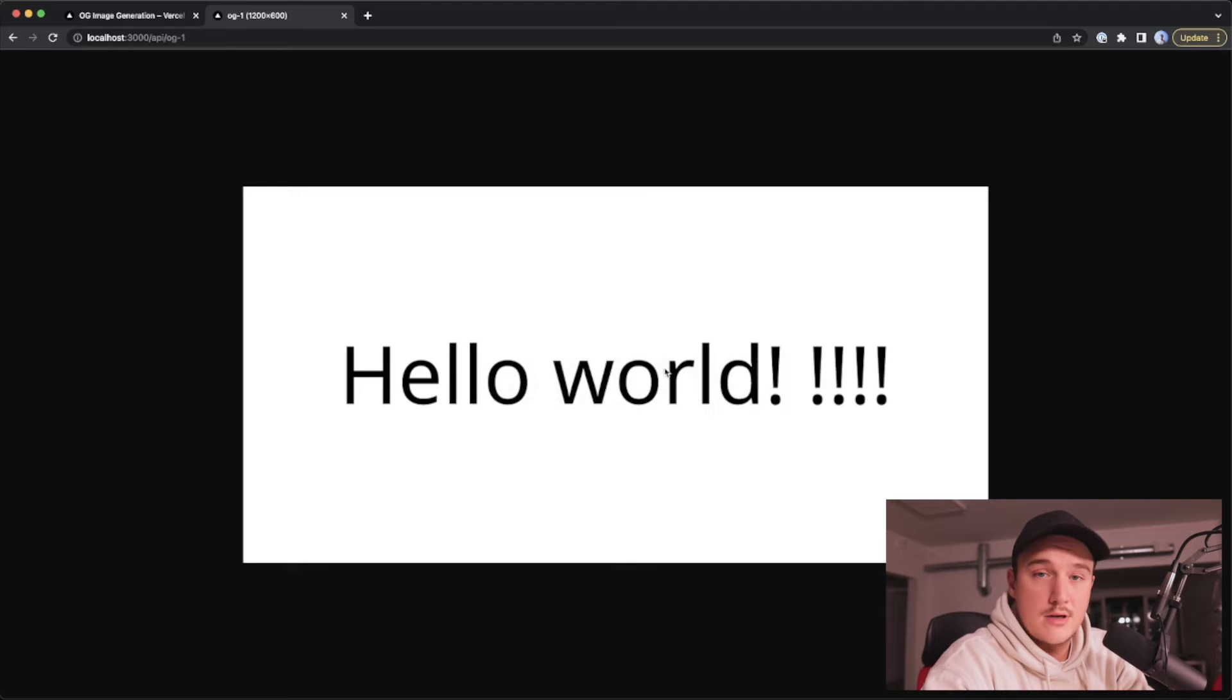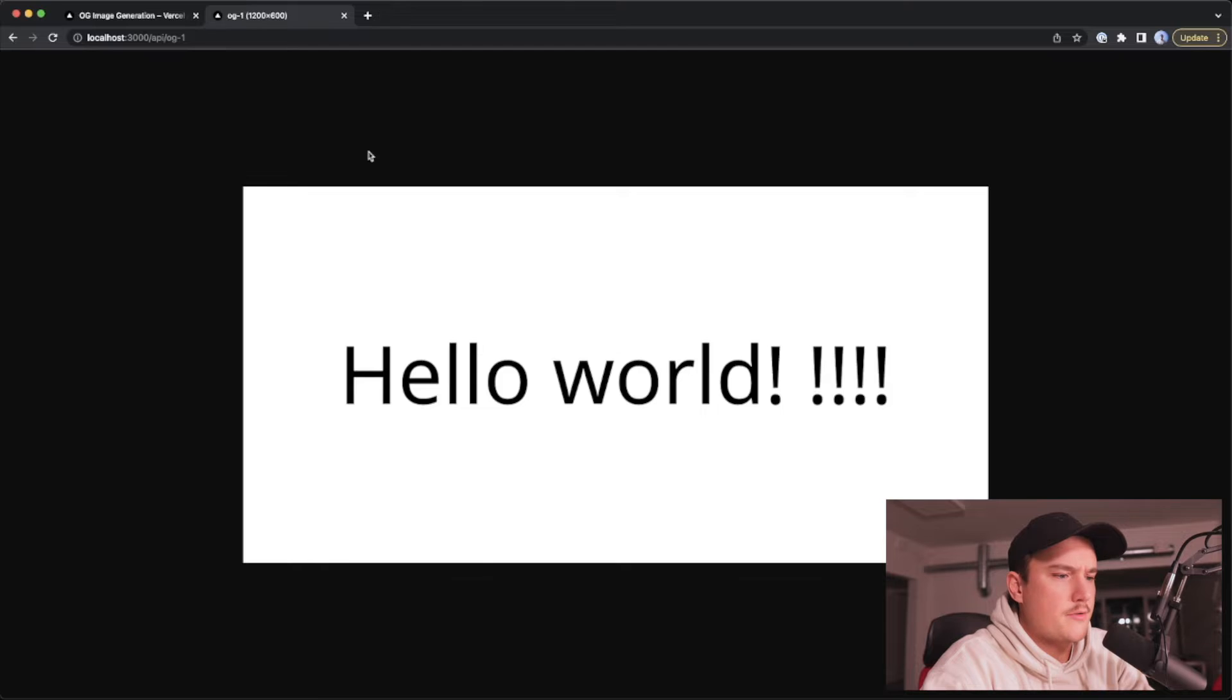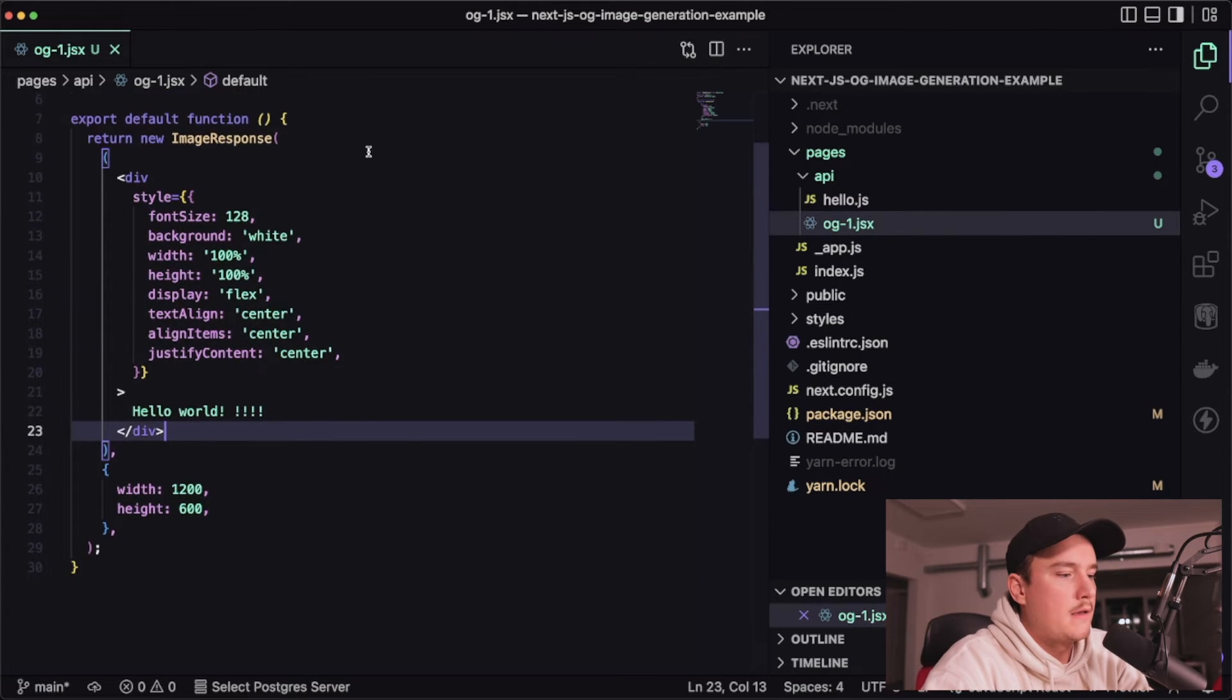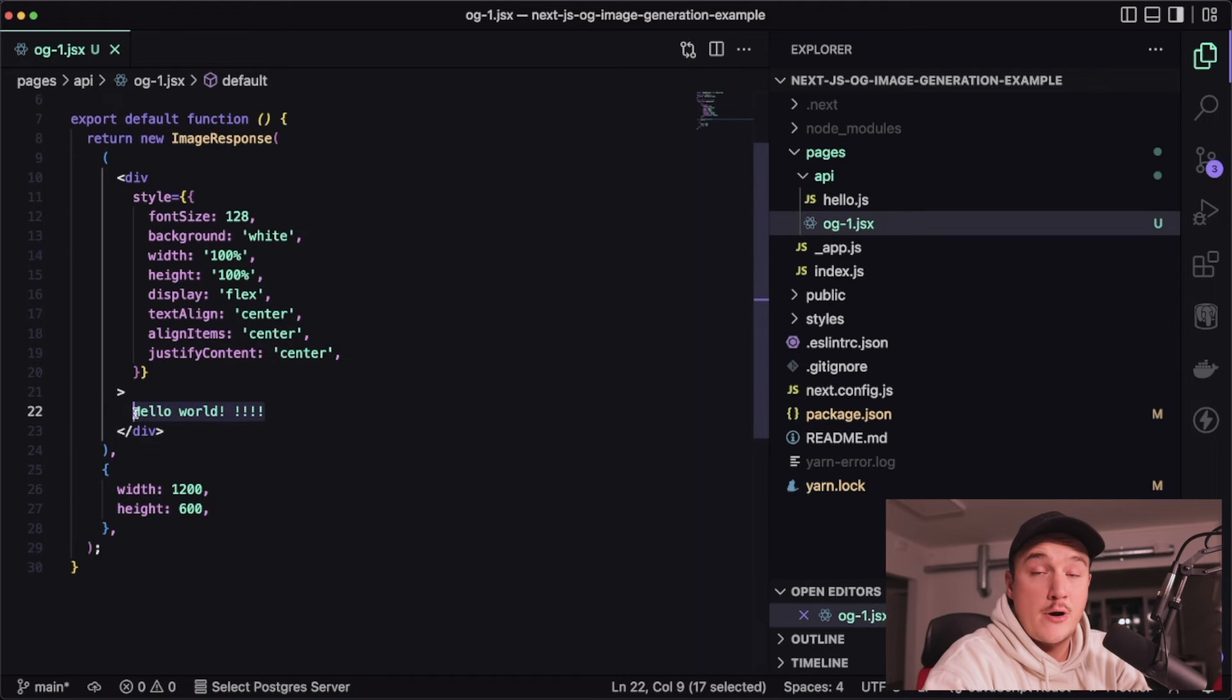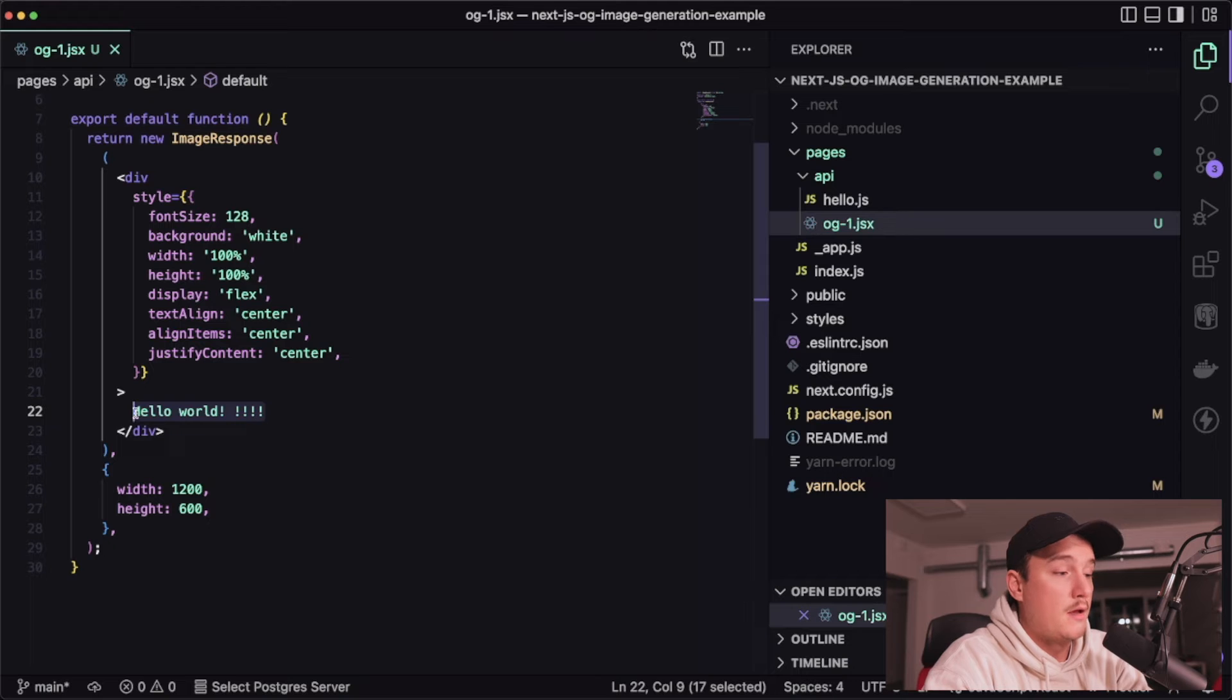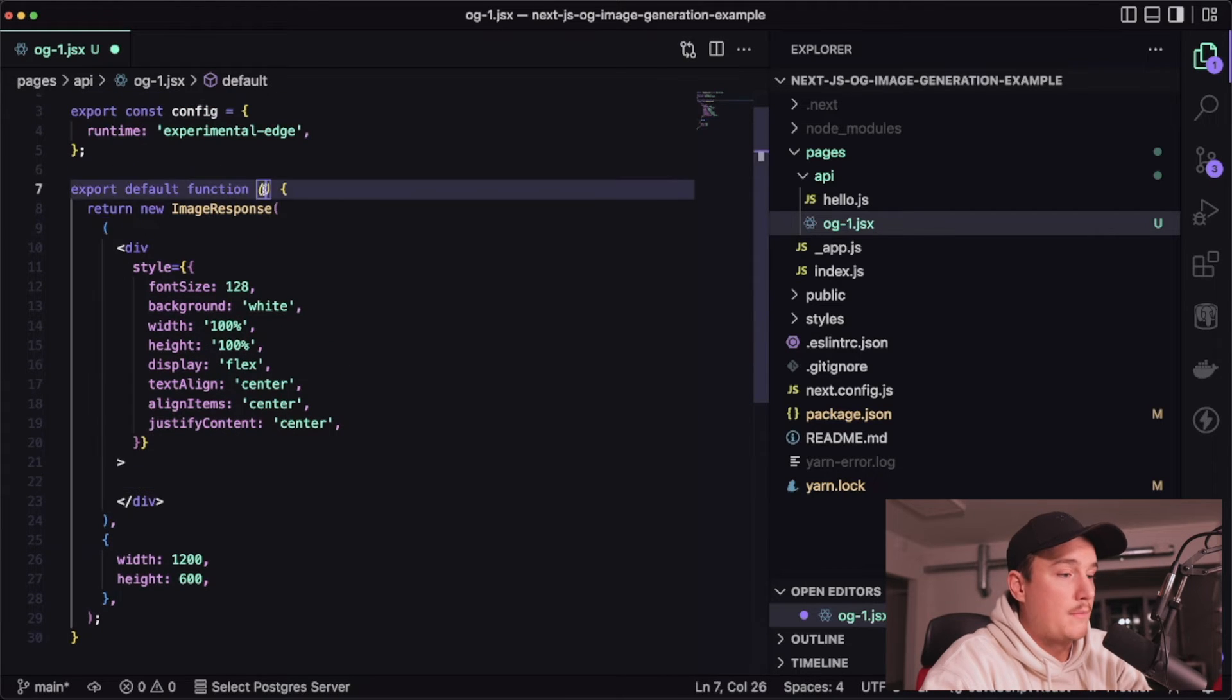so looks like it's working so this is like the hello world example so let's try to add some dynamic functionality over here so what if we could pass in this text as a parameter for this API route this way we could create a dynamic image every time we call this so let's do that